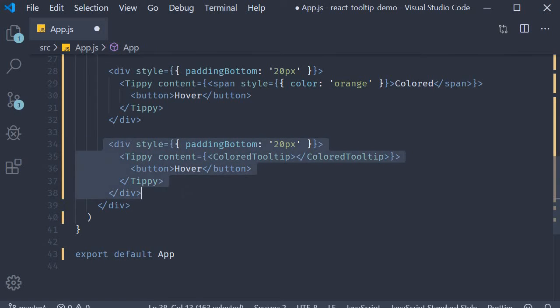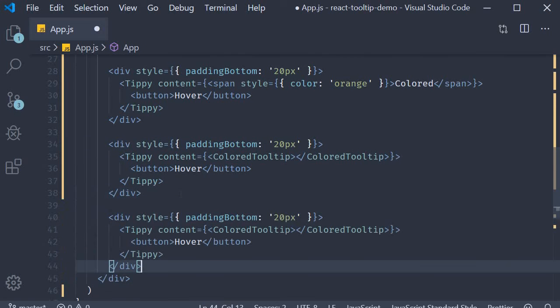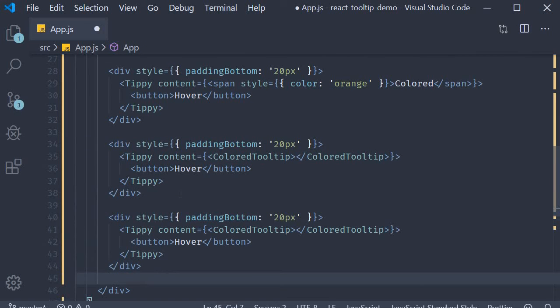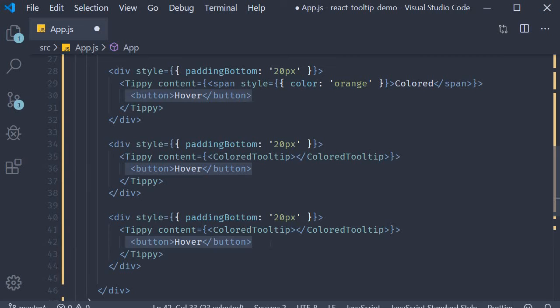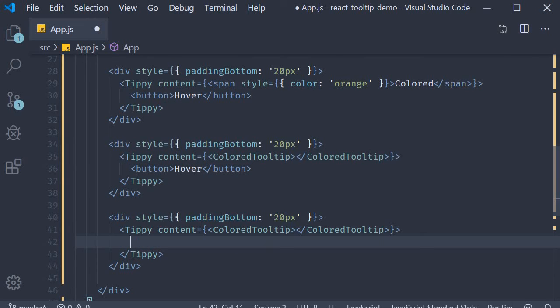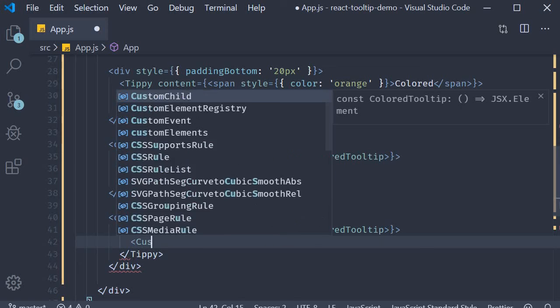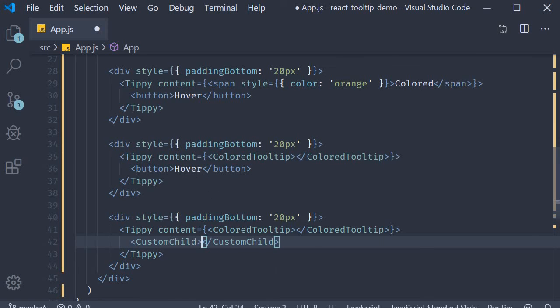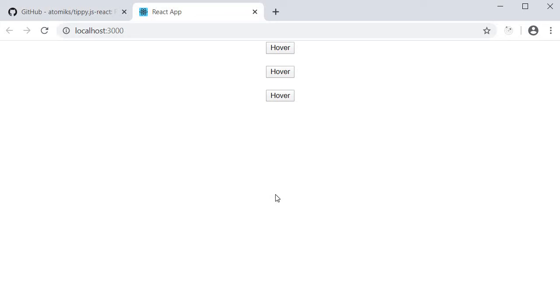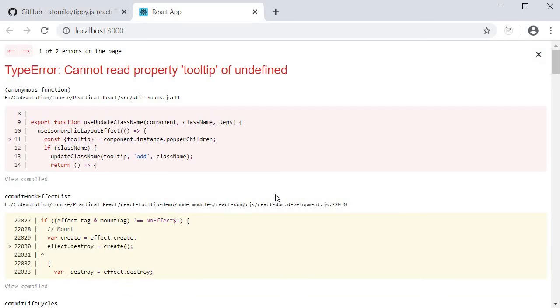So copy the div tag, paste it. This time though, instead of button as the child, I'm going to include our custom component. If you now take a look at the browser, you can see that our application is broken.